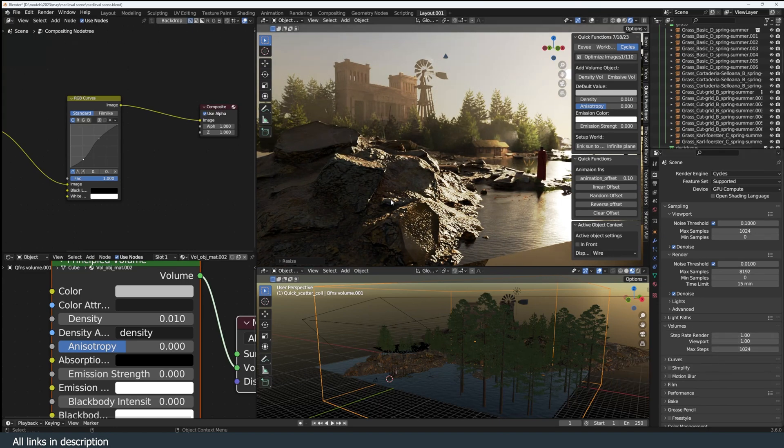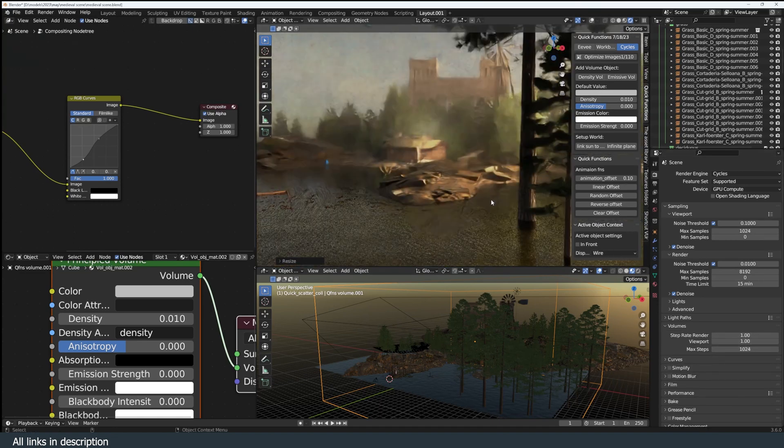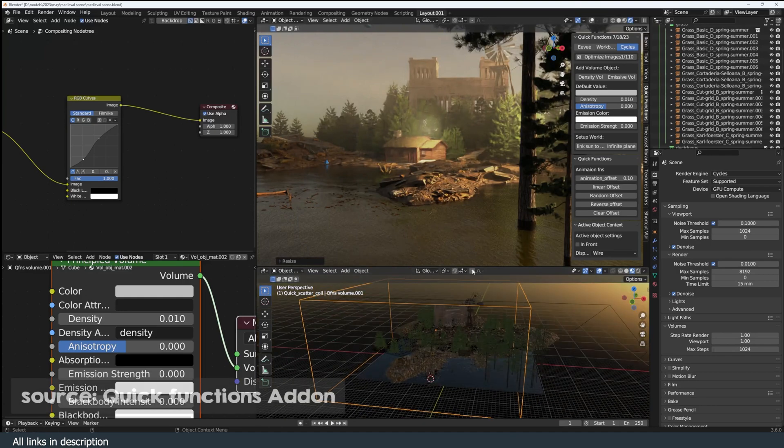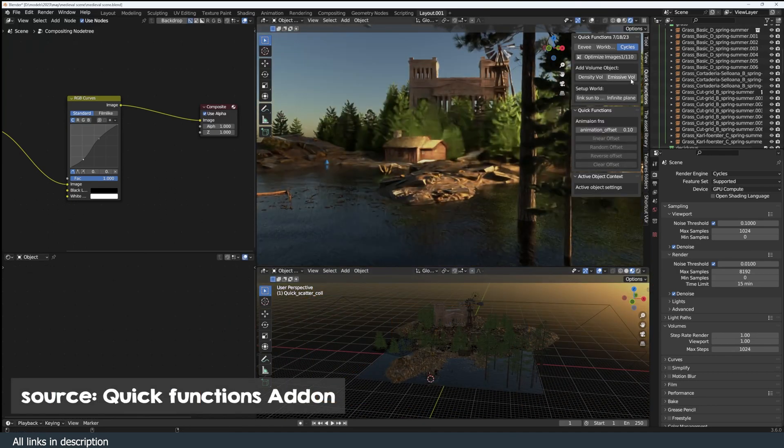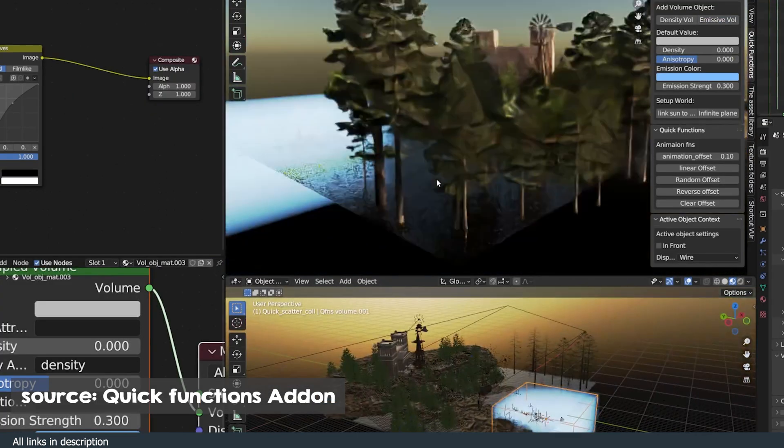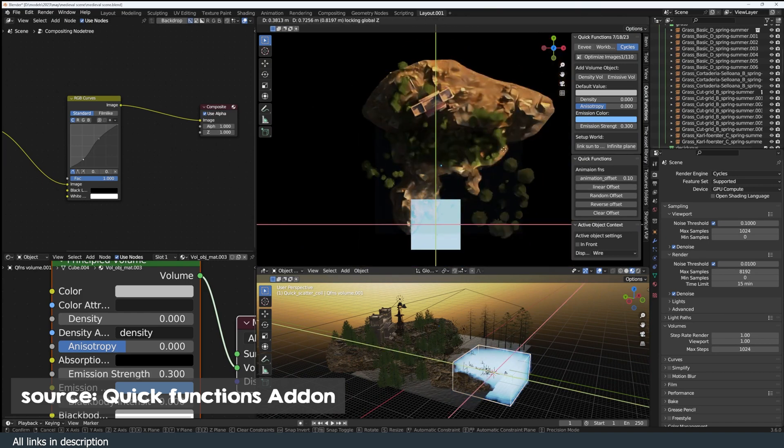But it gets repetitive quite easily if you have to make it from scratch every time you start a project. So you can create it once and add it to your library. Or if you have my Quick Functions add-on, I added two buttons for two types of volumes: an emissive-based volume object and a density volume object.